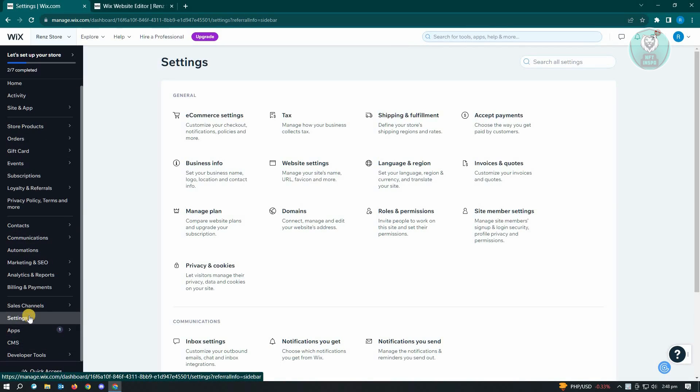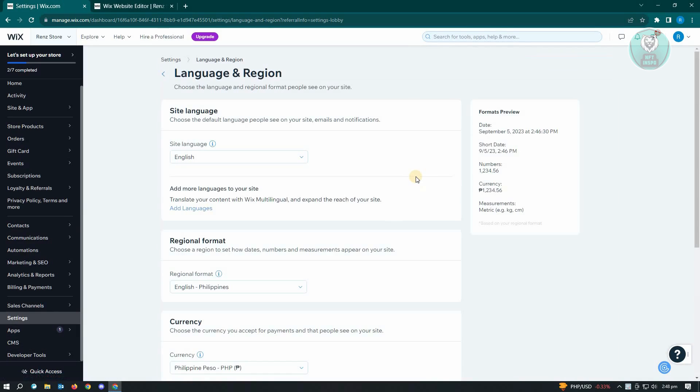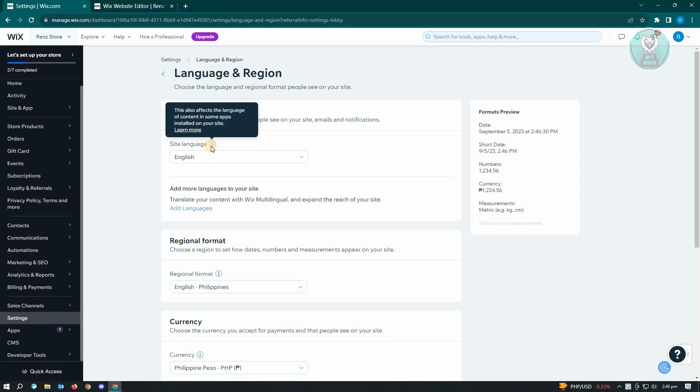So just click on settings and from here you want to look for language and region. Now under here you'll have the site language. So if you change your site language, this will also affect the language of the content in some apps installed on your site.